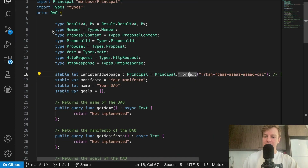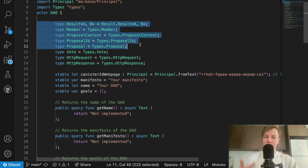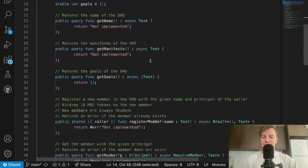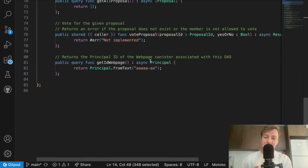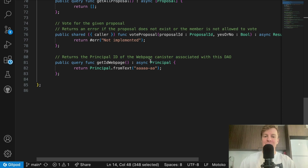All the types have been imported for you in the main.motoko file, and you have the structure of the canister as always. Good luck! If you have any questions, you can reach out on Discord or in the OpenChat group. You can also join a mentorship session or one of the bootcamps we organize every month. I wish you the best with this project — it's not easy, but you can do it. See you in the next video.